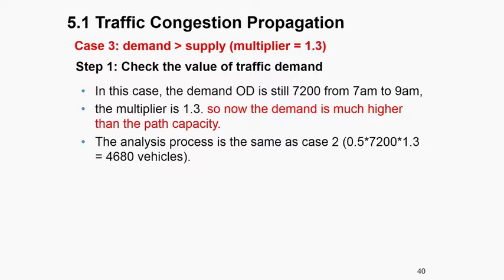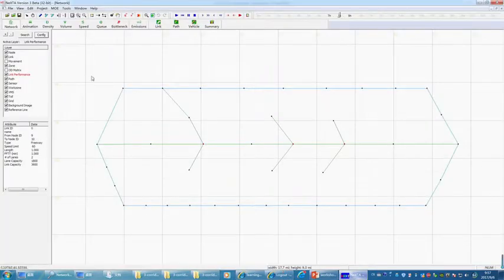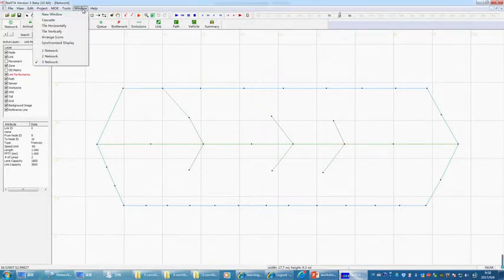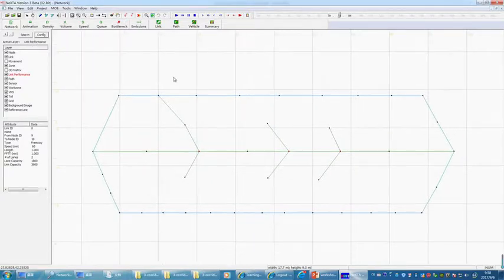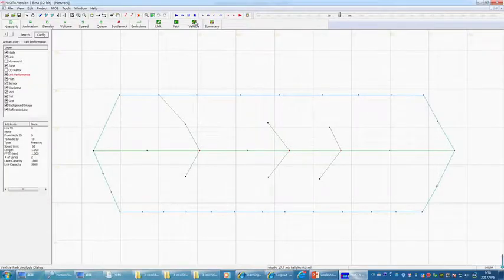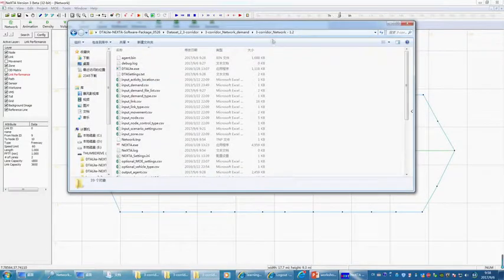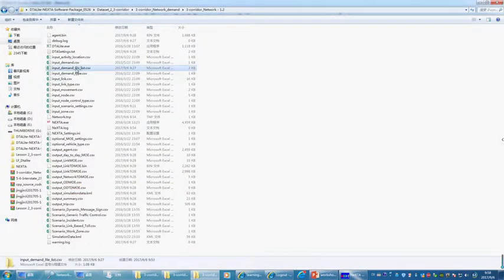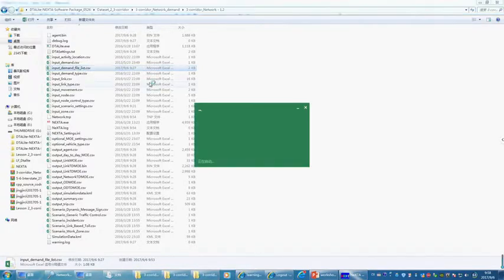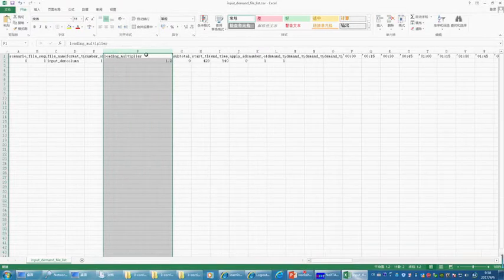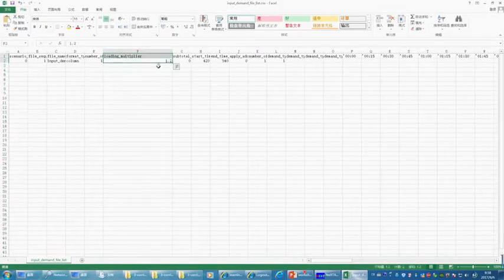Before going to case three, let's visualize the results in the NASDA interface. I now have three different cases. To check how many vehicles are loaded, go to File, open project folder. The folder name tells you we have a 1.2 demand multiplier. Go to the demand file list and click on it to verify the loading multiplier is 1.2.